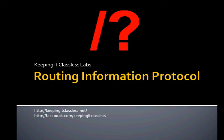Hello, welcome to Keeping It Classless Labs. My name is Matt Oswalt, and I'm here to talk to you today about routing information protocol.